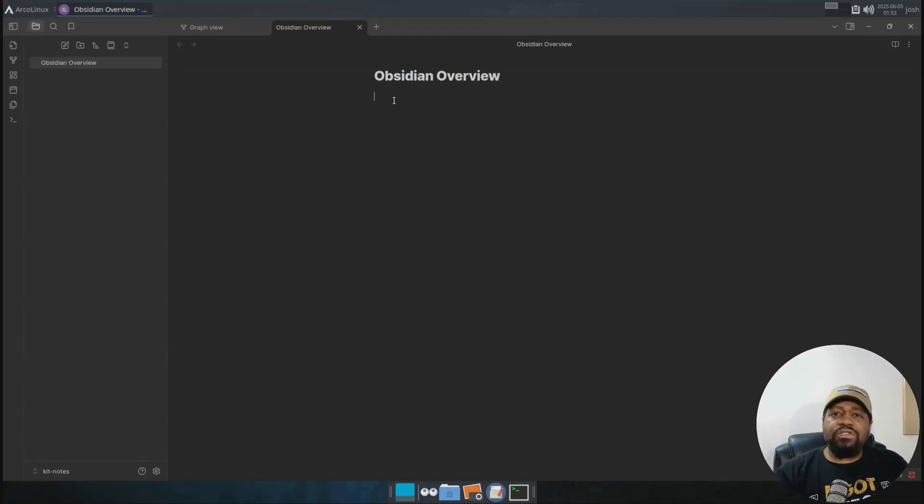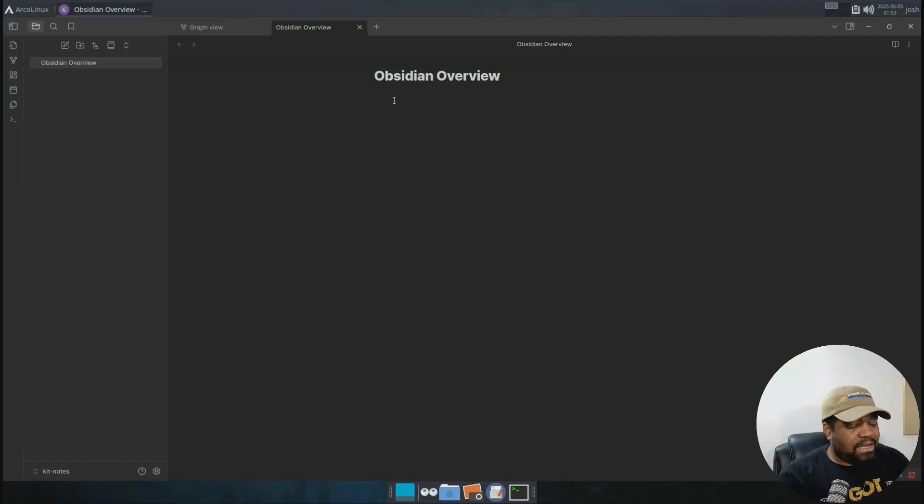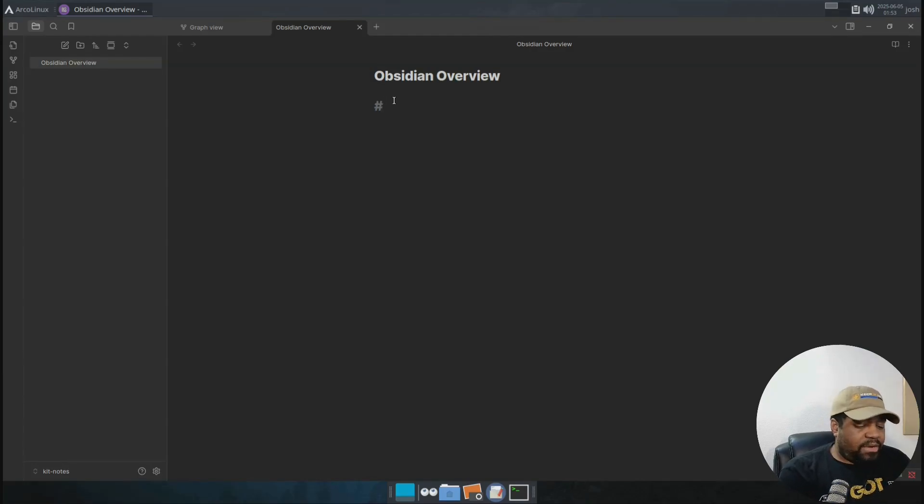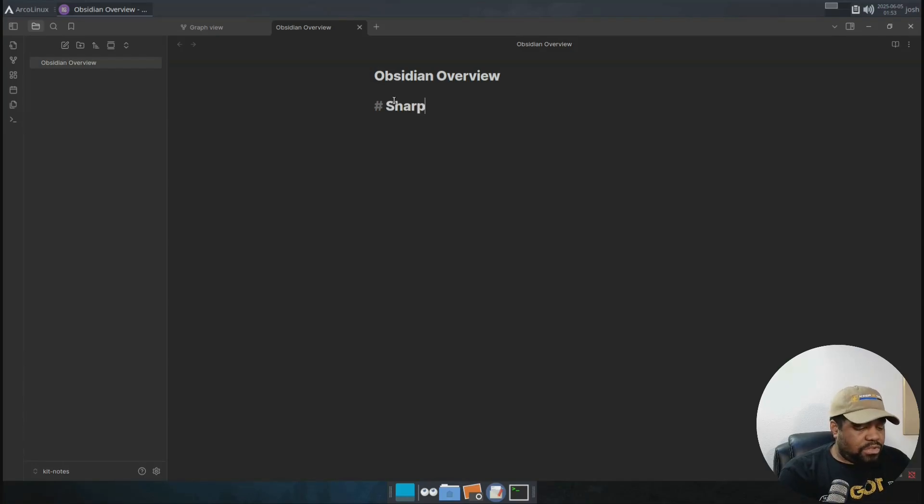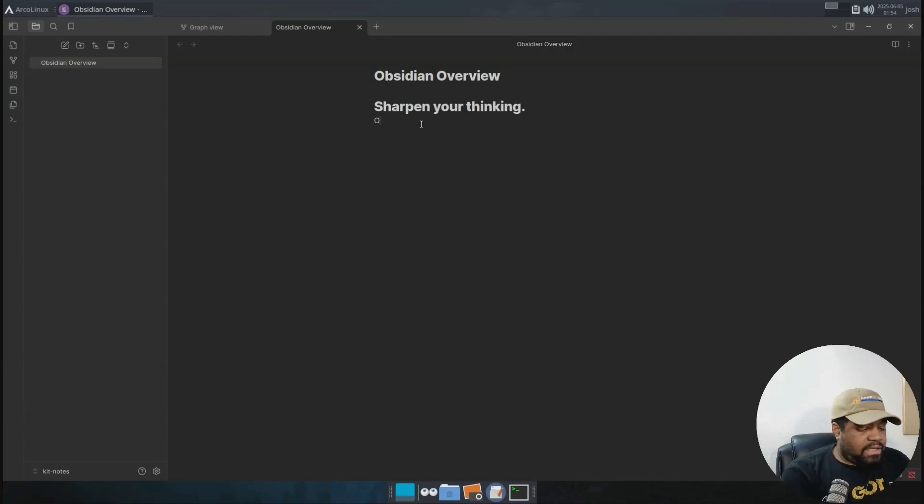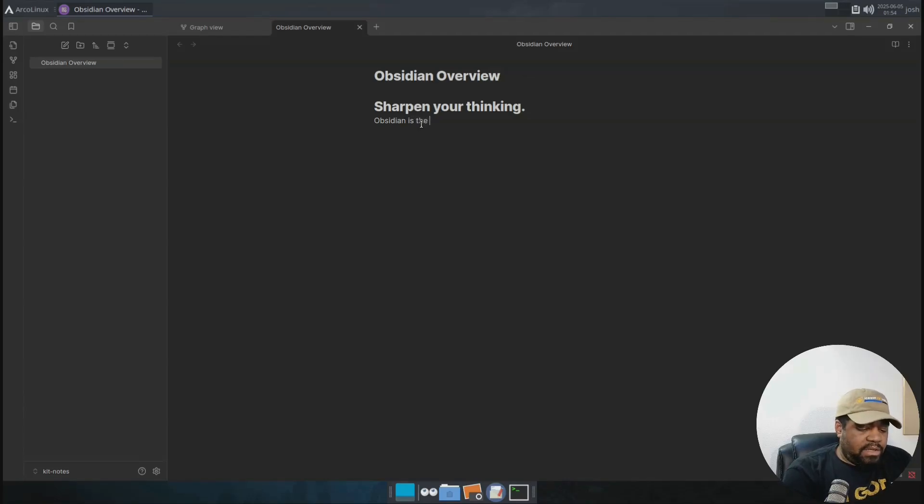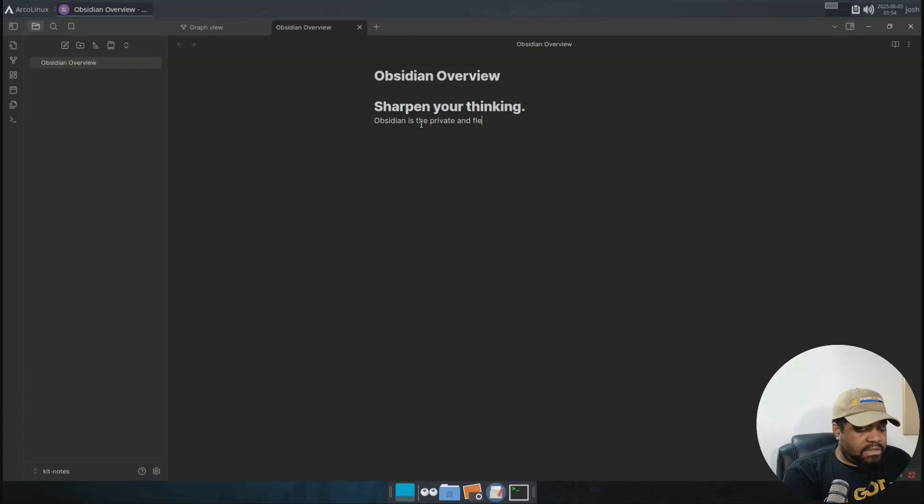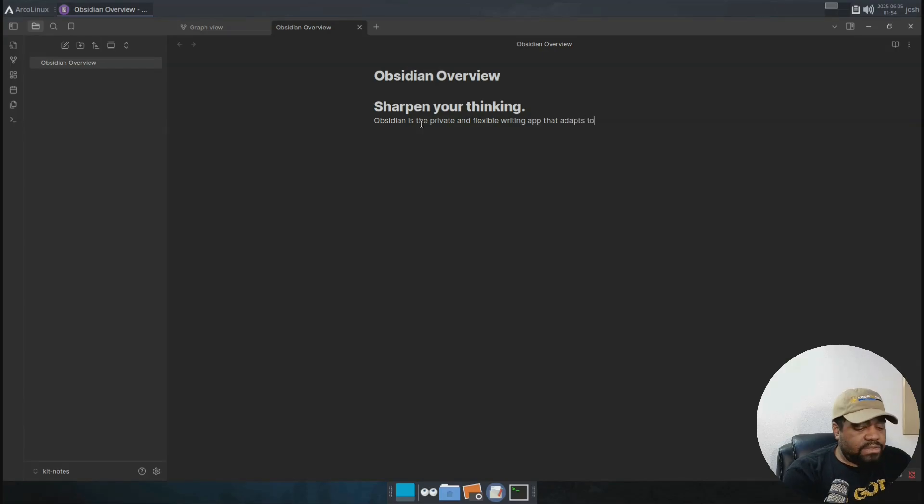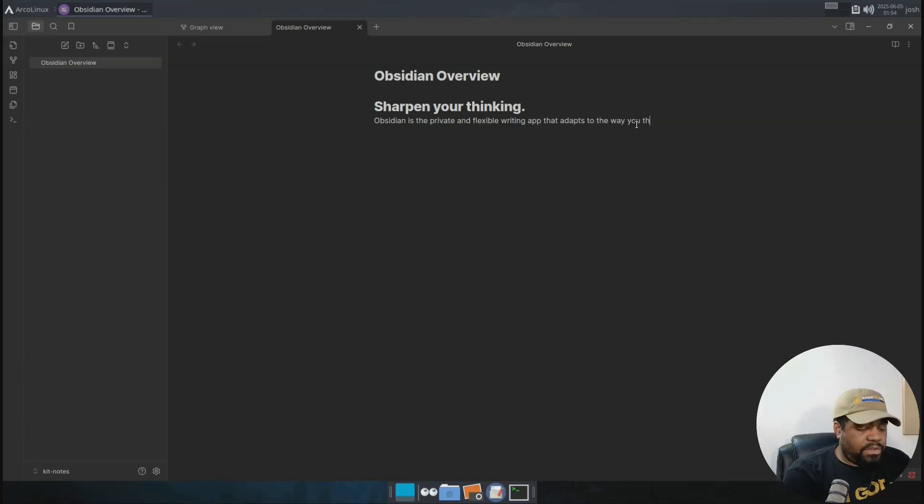And let's go down and create us a title. It's basically like typing in markdown. So if you put the pound sign or the hashtag, which young people call it today, that will make a title. So let's go sharpen your thinking. And then boom, let's type another line.